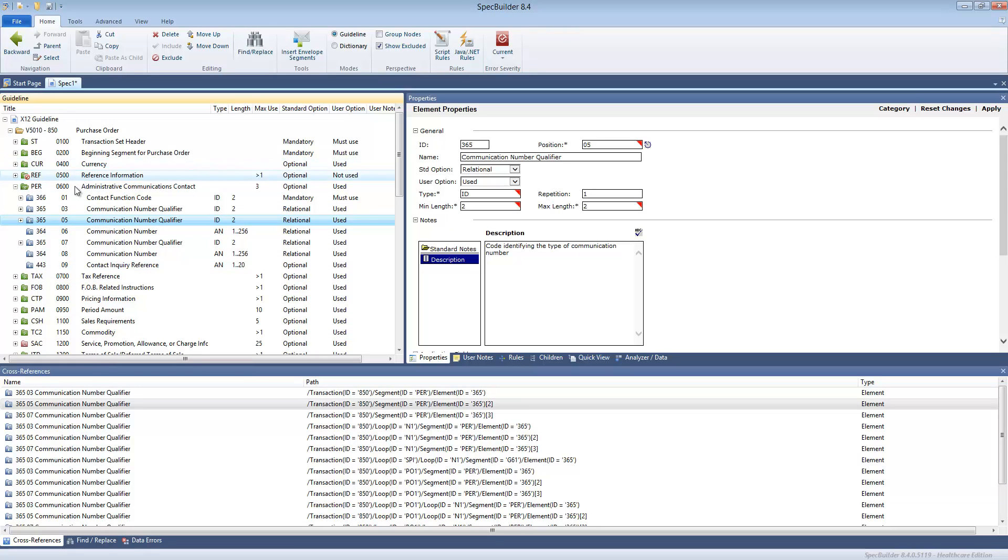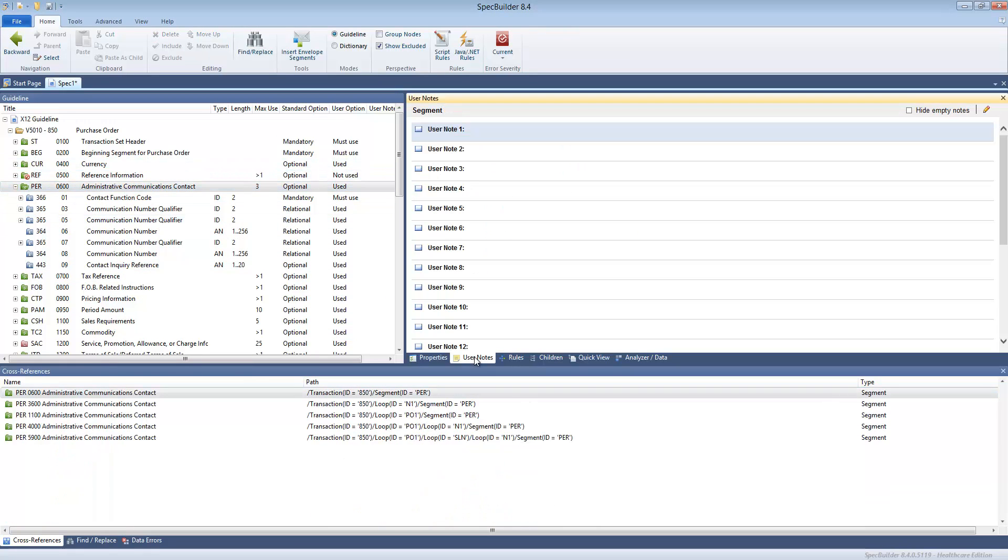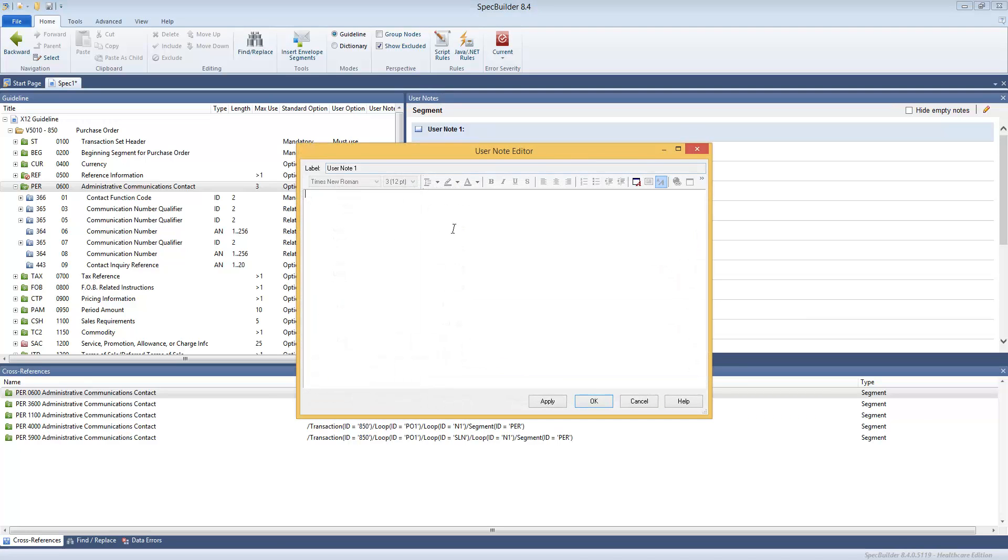And you can, for example, apply the user notes. User notes are a mechanism to communicate certain information from the guideline creator to somebody who would use that guideline or that implementation guide in the future. For example, we can type something like, please perform custom verification.